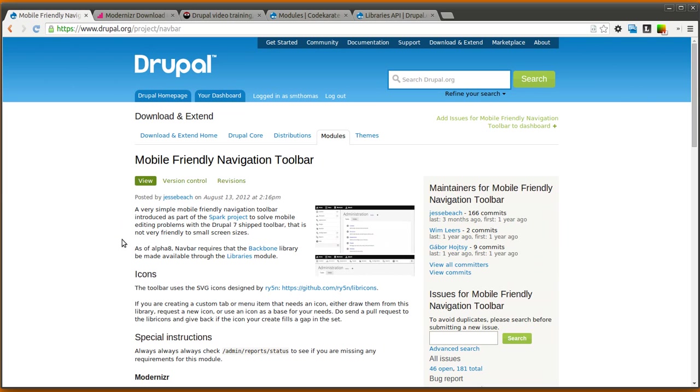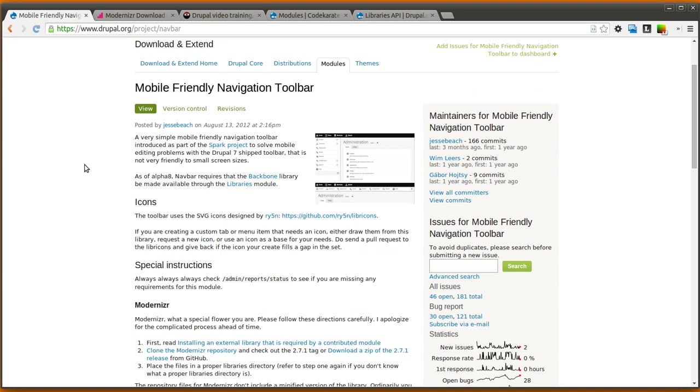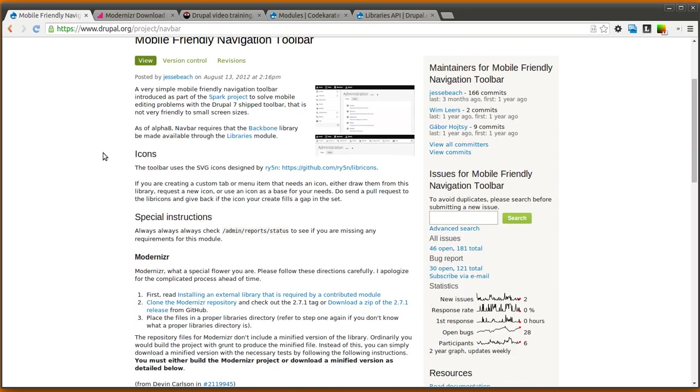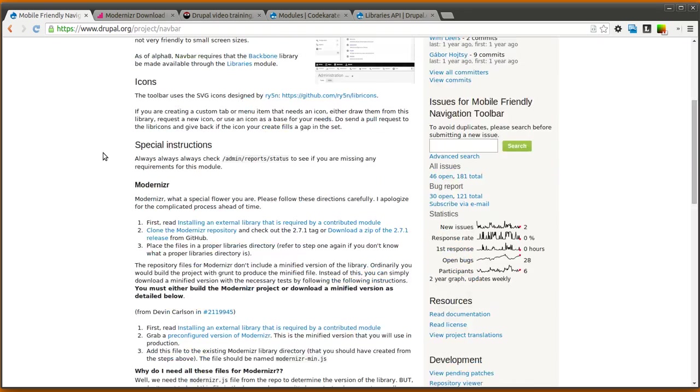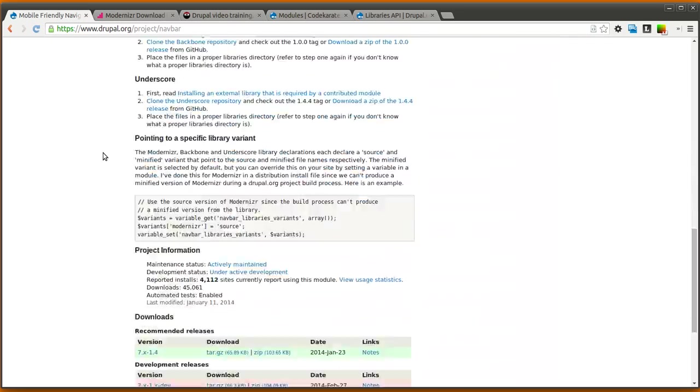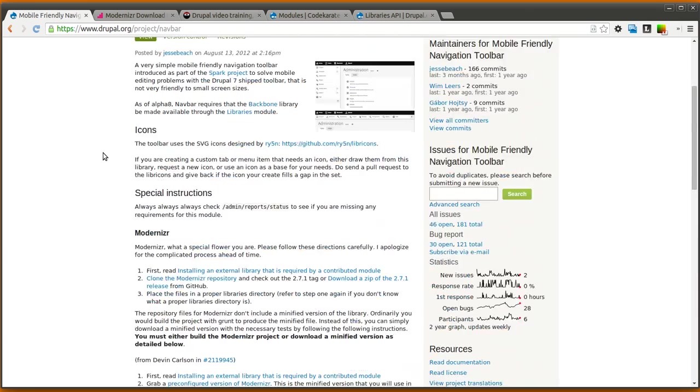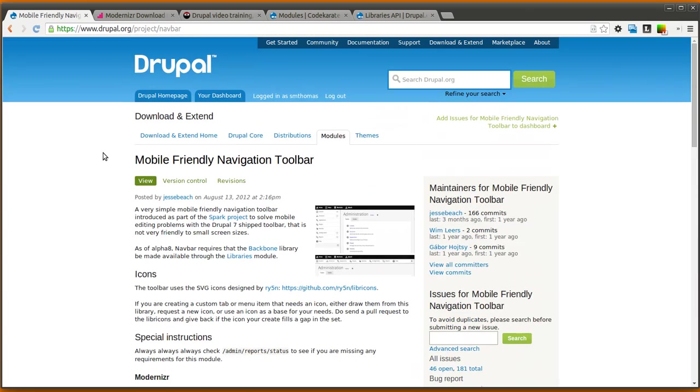Today we are going to be going over the mobile-friendly navigation toolbar, often called just the navbar for short. This module is extremely simple to use, it's just a different toolbar besides the standard Drupal administration toolbar. The only difference is it's responsive and it's a little different in how it's organized, but the tricky part is just getting it installed. There's a whole bunch of external libraries that you need to install, so we're going to go through the actual installation process and probably only spend maybe 30 seconds or so actually looking at the module after we get it turned on.